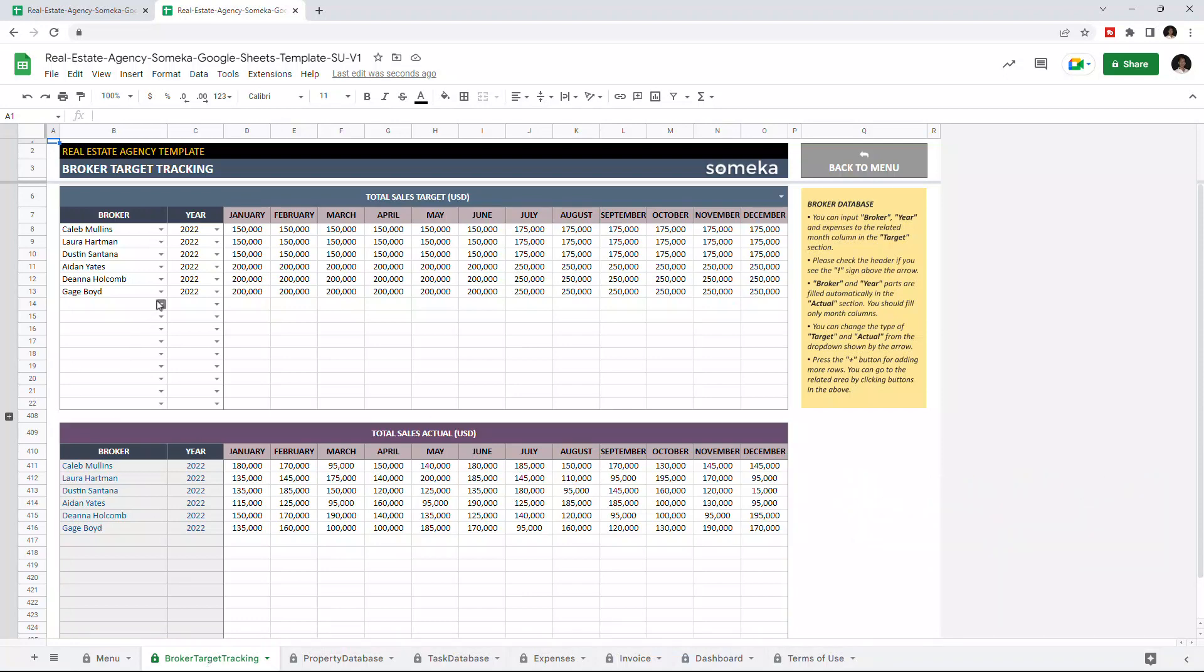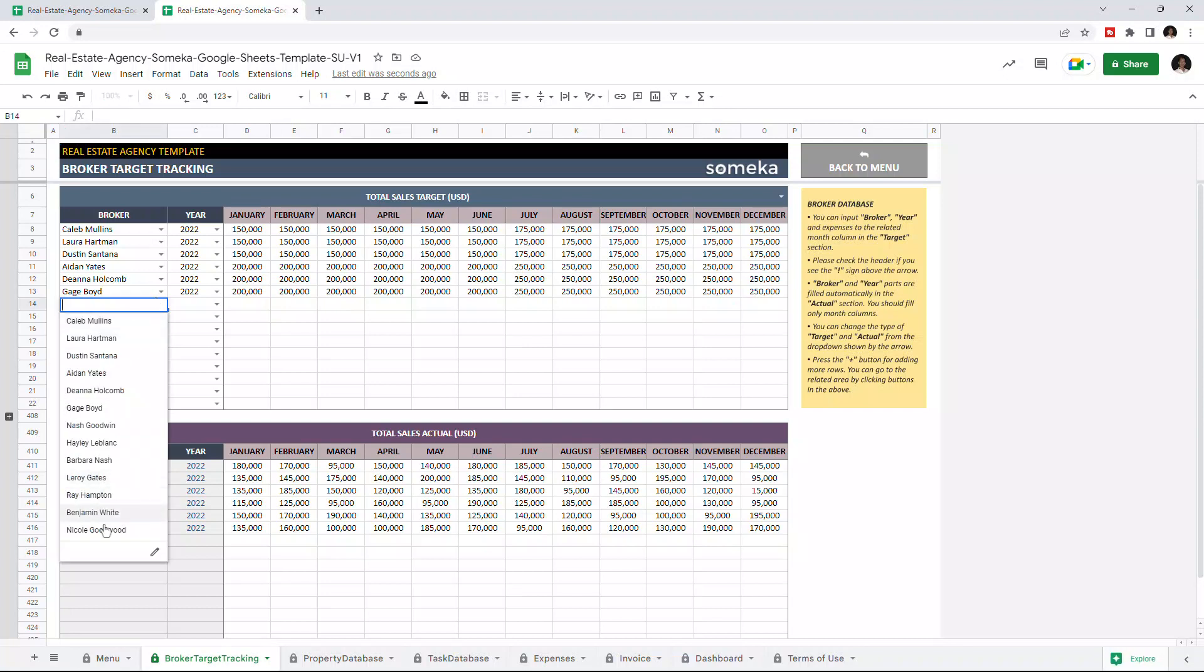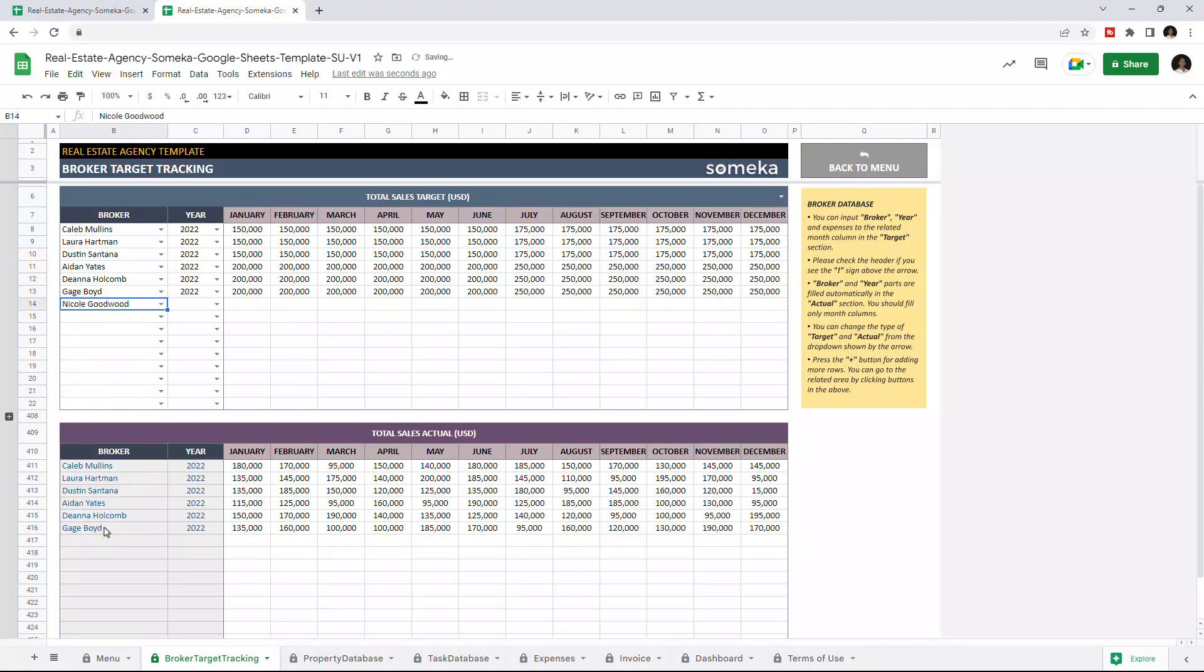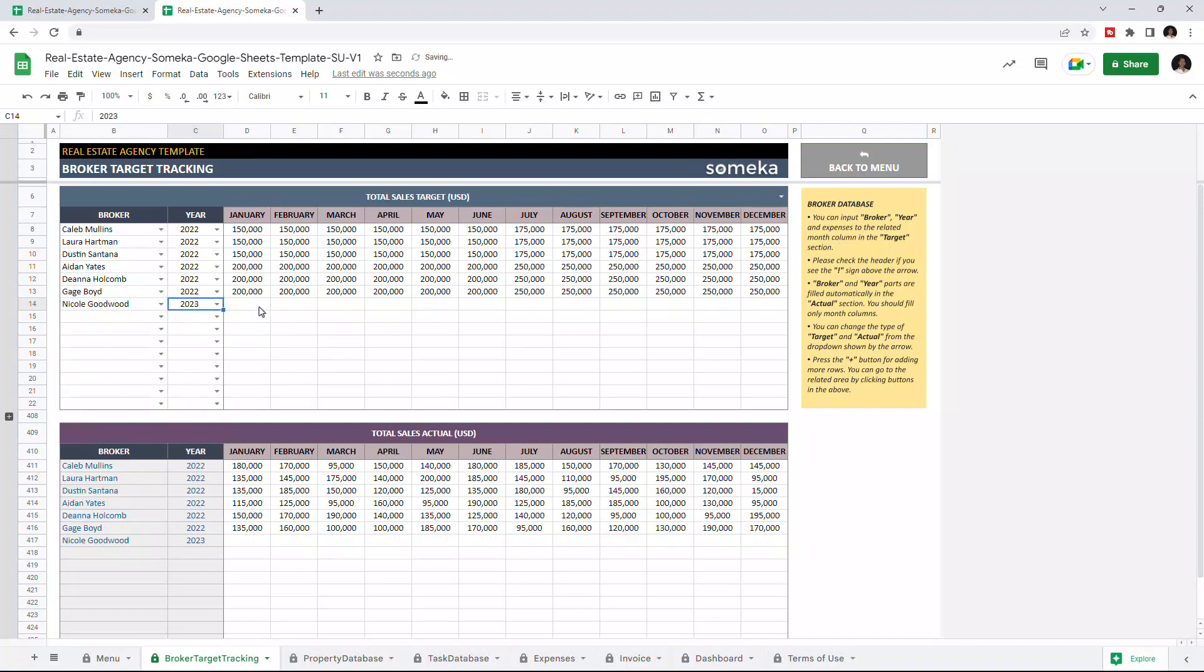Let's choose our new broker. Choose the year. And we can enter target sales for each month.